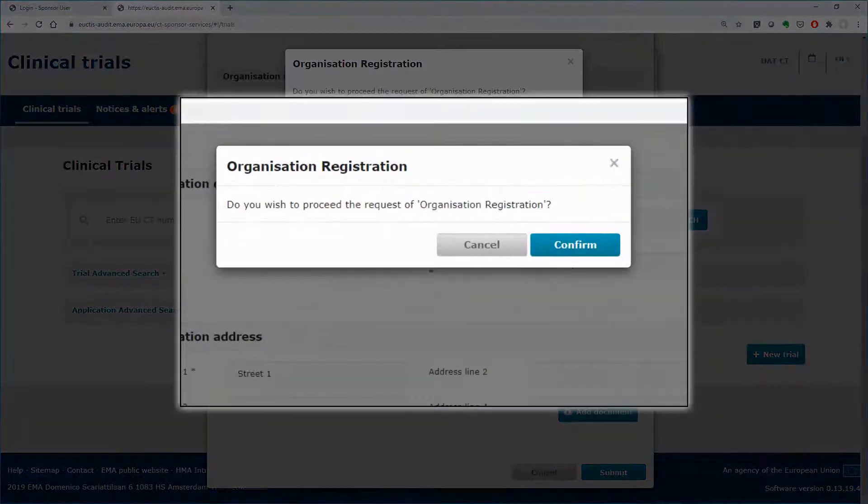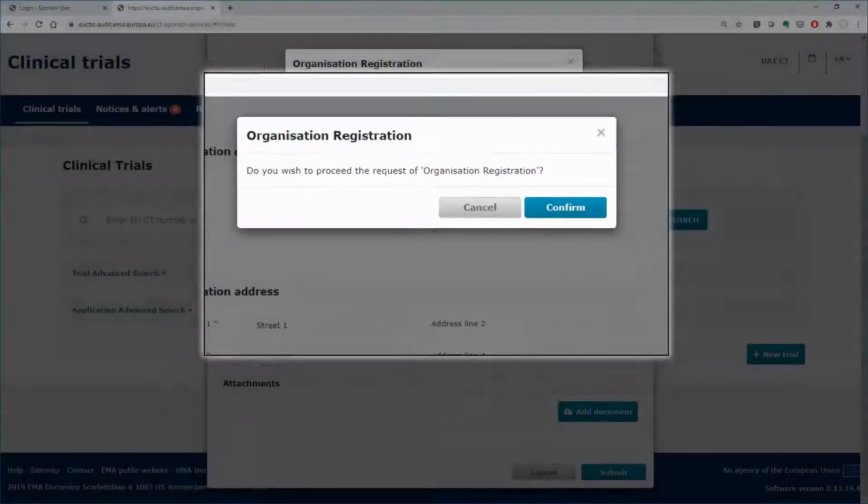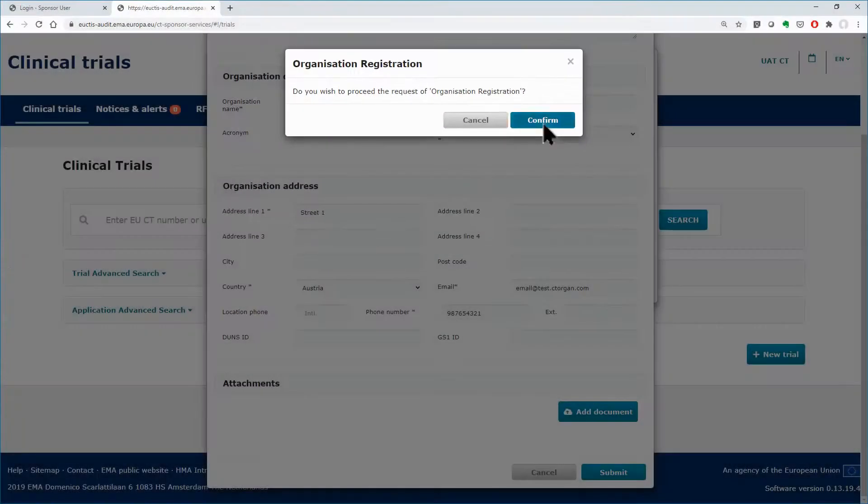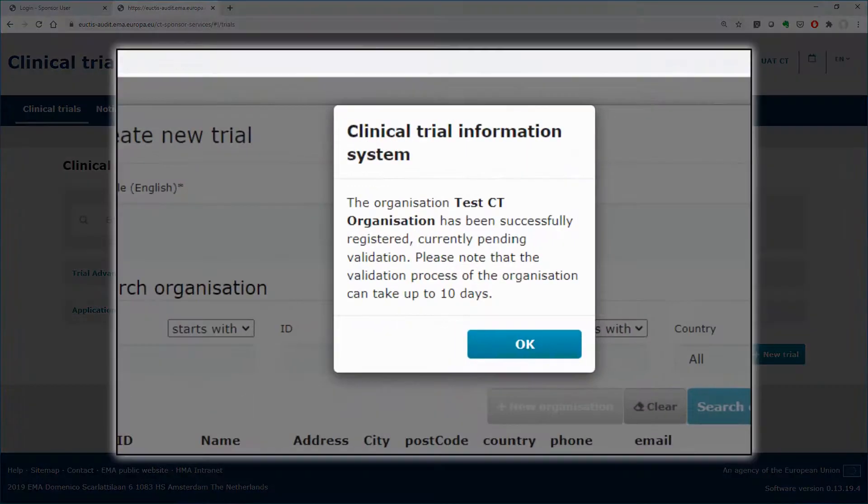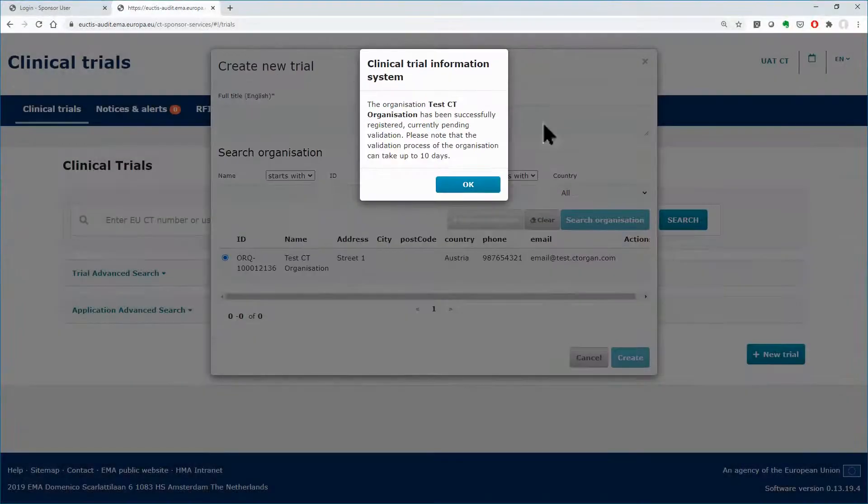After confirming the details, you will be informed that the validation of the ENTAB data can take up to 10 days before your organization is successfully registered in OMS.